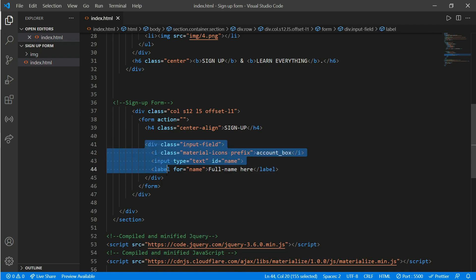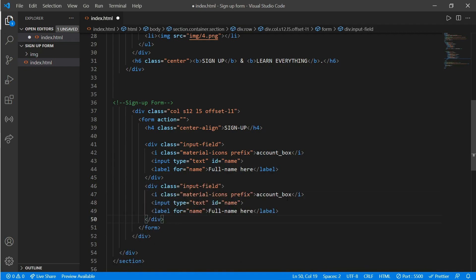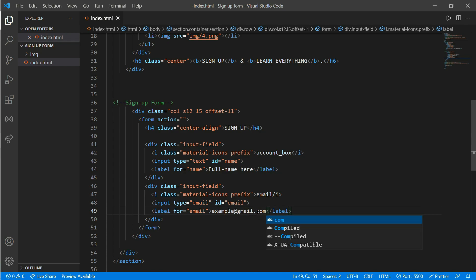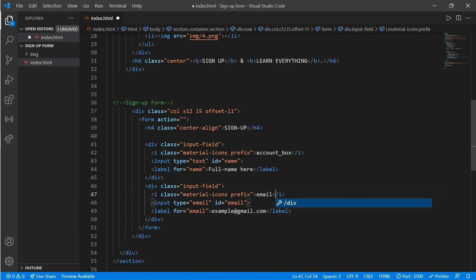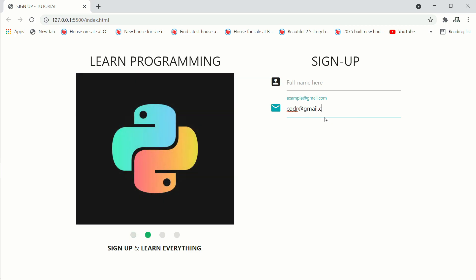Now copy and paste this input div for the email field. Change the icon to 'email', the id to 'email', the type to 'email', the label for to 'email', and write 'example@gmail.com' as the placeholder text. Fix the mistake and now it should work. Here we have our email field as well.